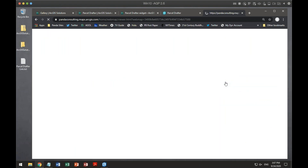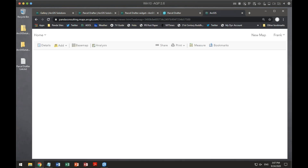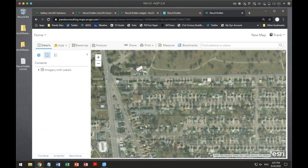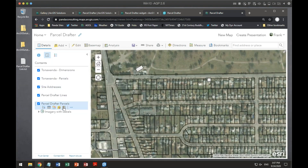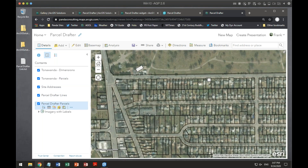When I open the web map, I found it had ParcelDrafter Parcels, ParcelDrafter Lines, Site Addresses, and Tax Parcels in there. I didn't want to use those layers — specifically, I didn't want to use the parcels and site addresses. I actually wanted to use another county's feature layers that I had already loaded onto ArcGIS Online.